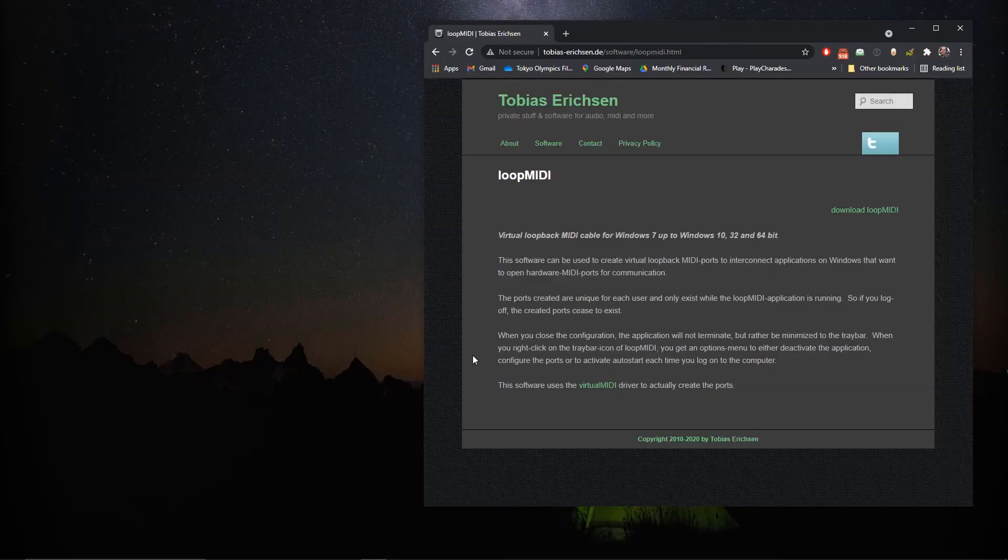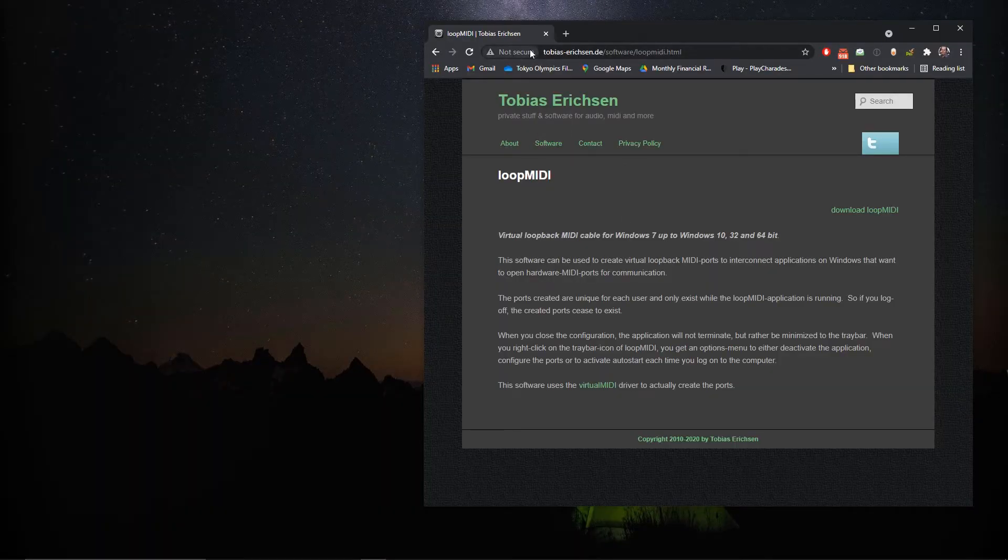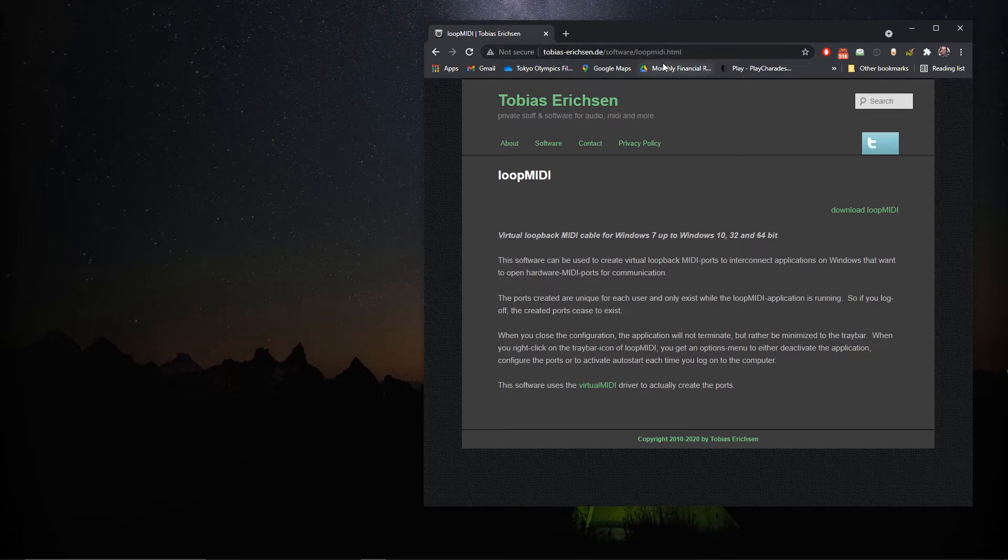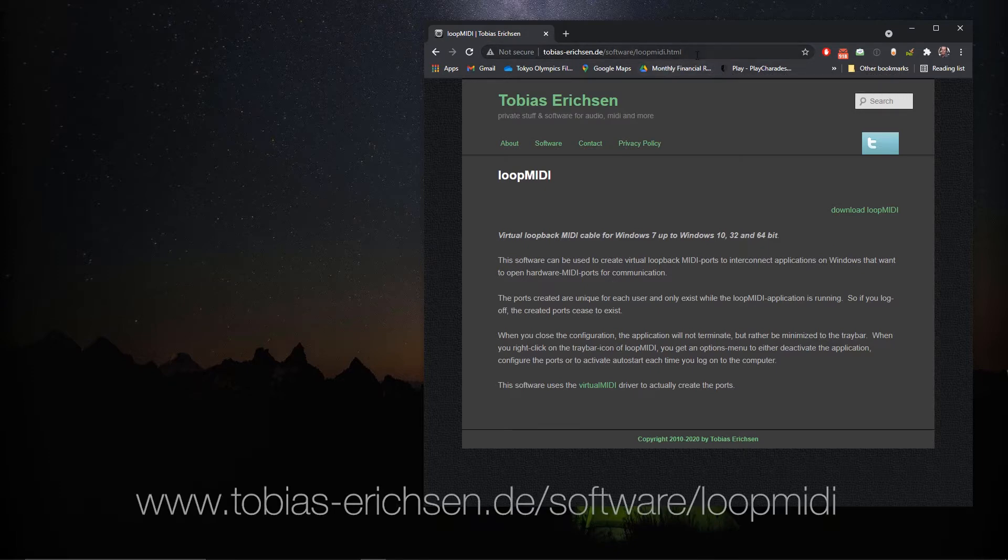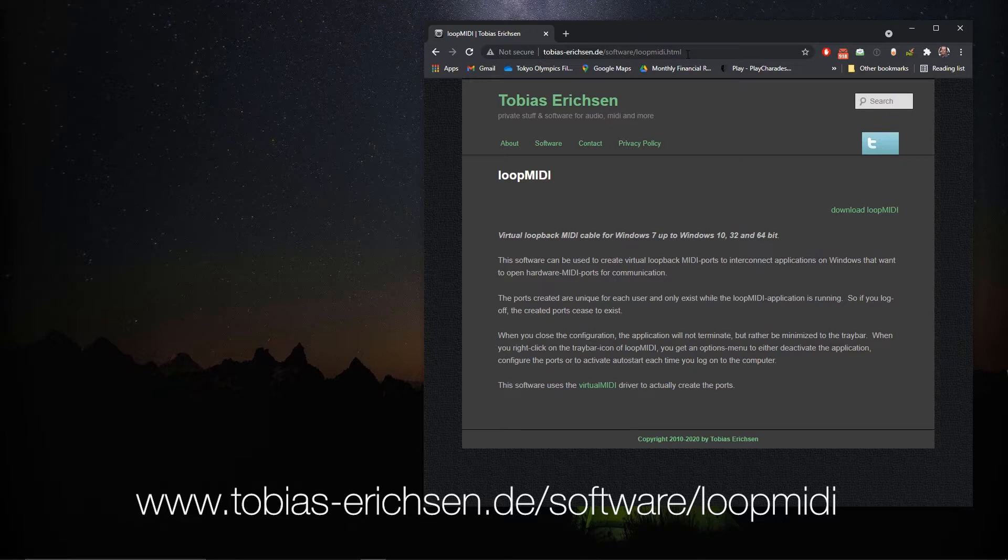So the first thing we need to do, open up our web browser, and we're going to go to this URL, which I will post in the video below, and it's also in the documentation. What this is is a small piece of software called Loop MIDI that creates a virtual loopback for MIDI ports.